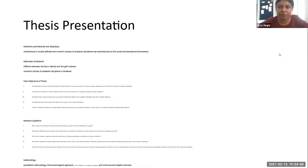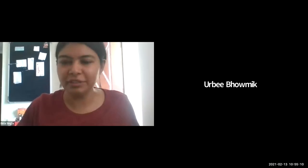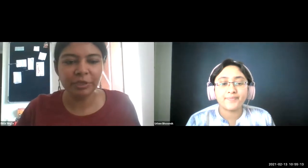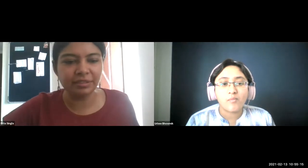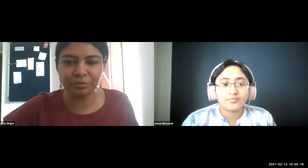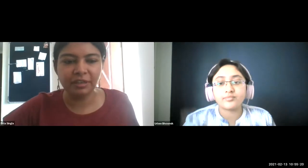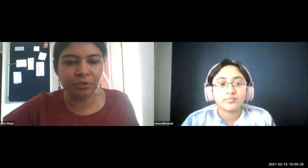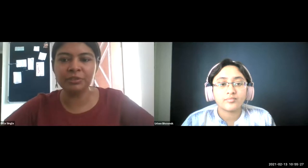Manoj, sorry, your time is up. Thank you so much. Manoj, Rishikesh and Urbi — may I please request the judges to share just general comments before they go into discussion to decide the winner. Dr. Poonam and Dr. Meera, any general comments?